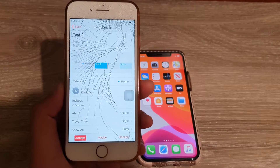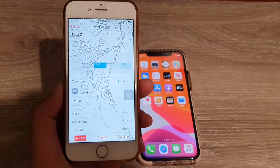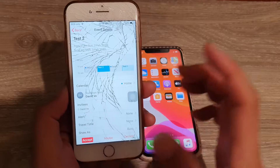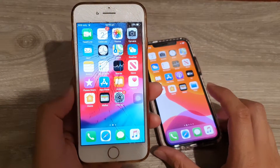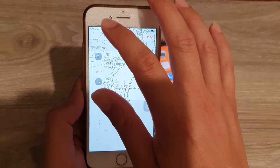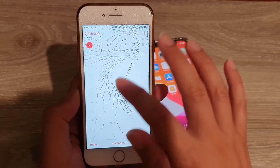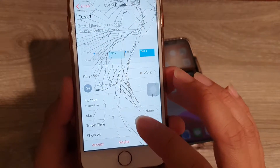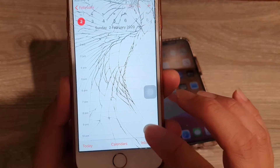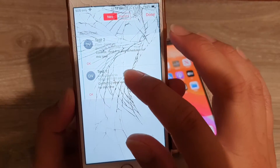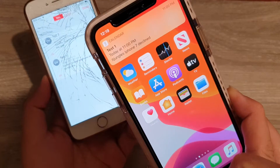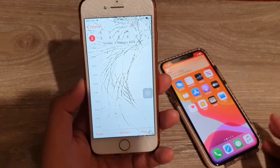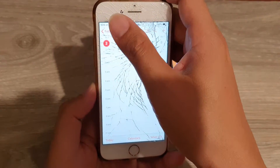In this video we're going to take a look at how you can decline a calendar invitation without letting the other person know that you have declined them. Here in the calendar, I'm going to tap on decline for 'Test One'. If I tap on the inbox you can see it's shown that I have declined an event. So let's see how we can delete it without actually sending a notification to the other person.